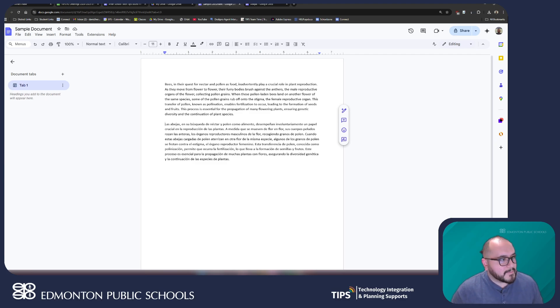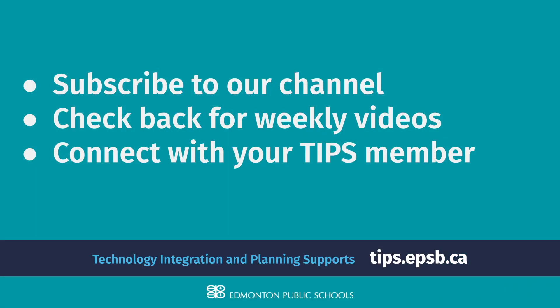That is it for me this week. Don't forget to subscribe to our YouTube channel if you want to stay up to date with any of our after-school tech tips. And if you are interested in getting any kind of professional development at your school, please don't hesitate to reach out to your tips member. Have an awesome week. Bye-bye.